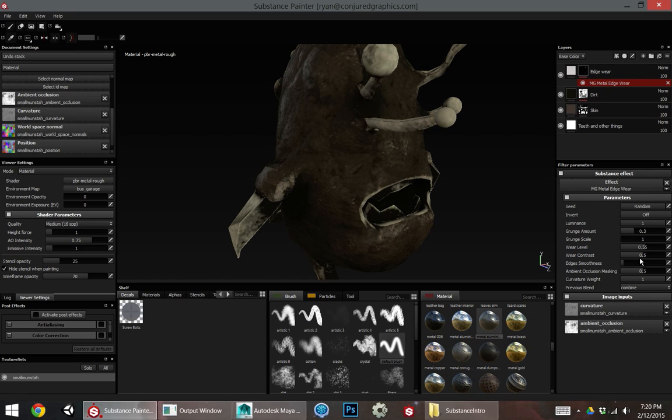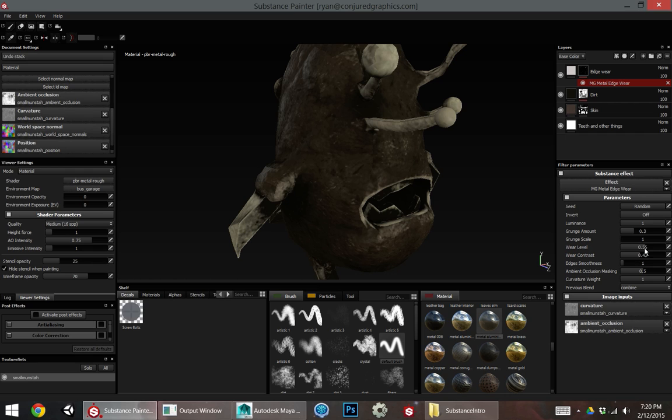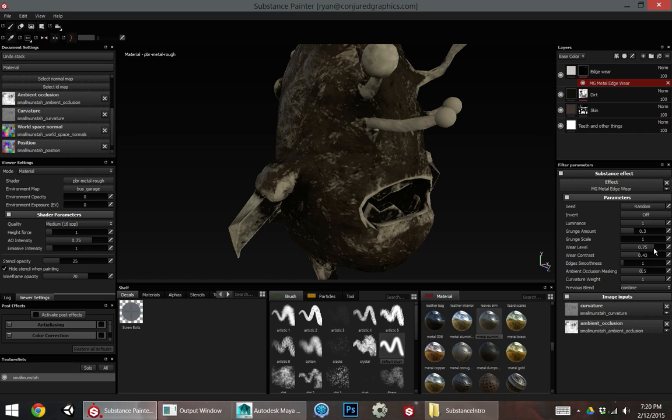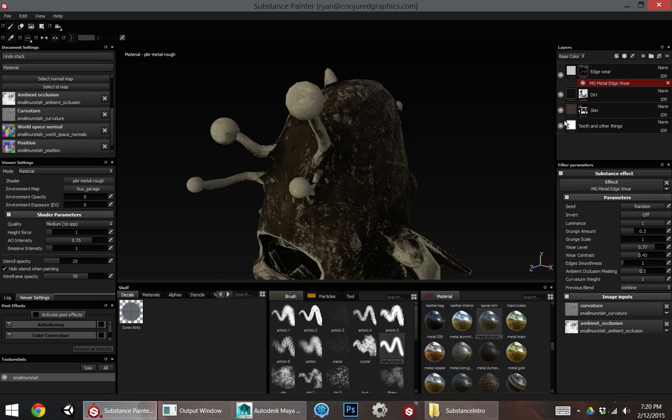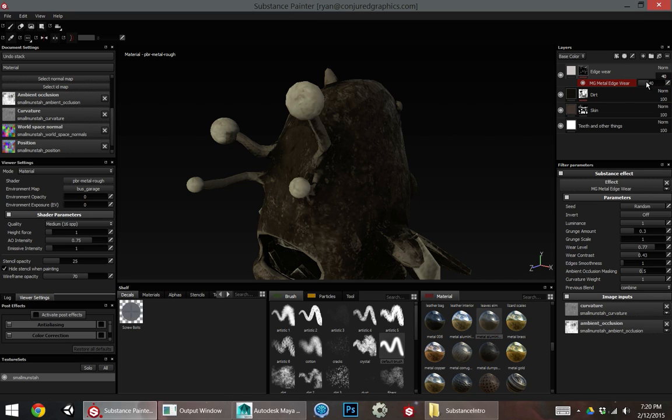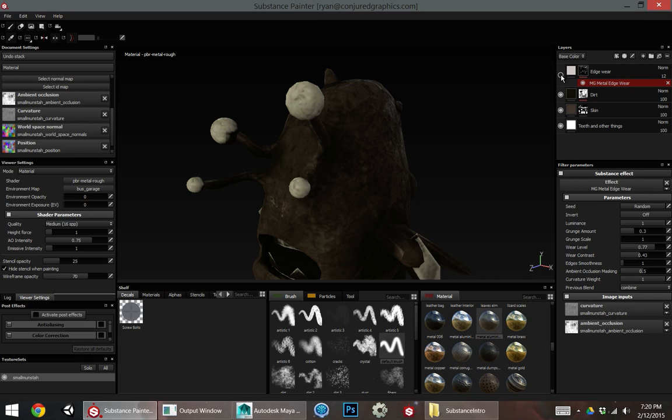So I can adjust the wear level. I can adjust the contrast. And if I decide I really like this, but it's a little bit extreme for my tastes, I could change the color or I can just reduce the opacity of the layer. So I'm only getting a little bit.